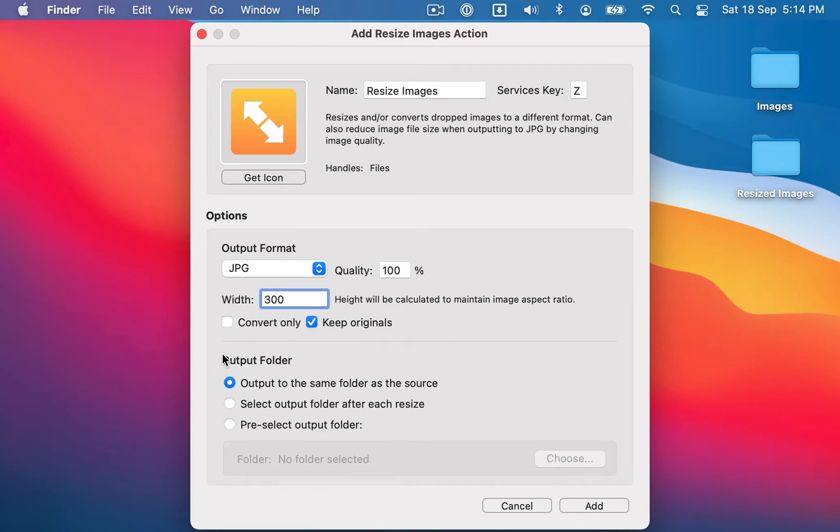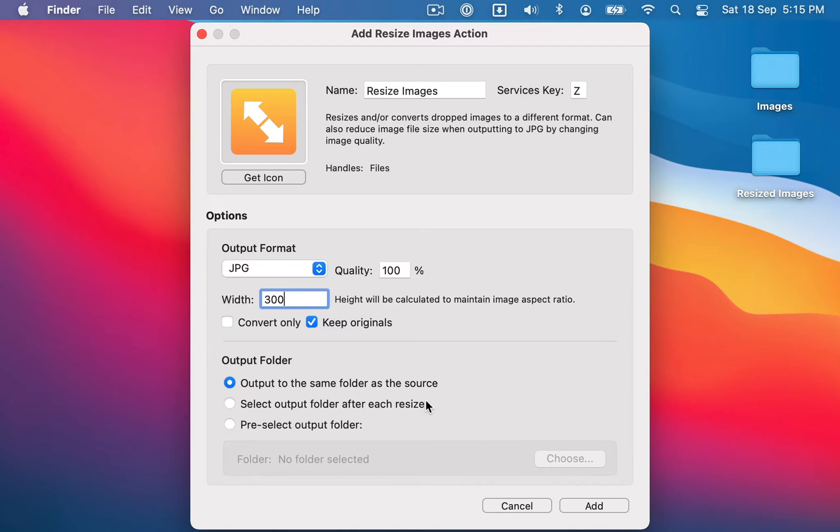you also need to configure an output folder. So you can have it output to the same folder as the source image, or you can choose after each resize where you want to save the resized or converted images to, or you can choose a folder in advance. So for this example I'm just going to leave it on the default, which is to output to the same folder as the source.